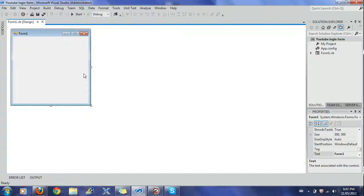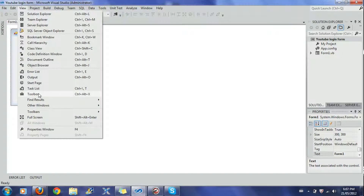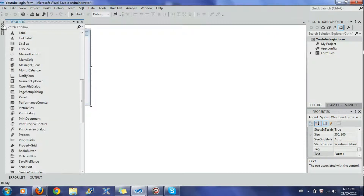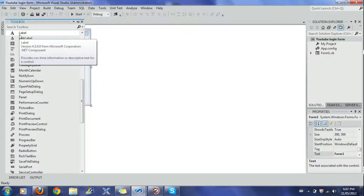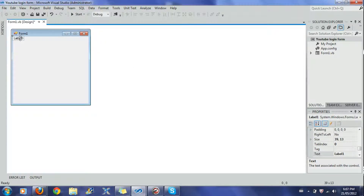We might encounter some problems with Visual Studio because it is a beta version and it's not the best yet. The first thing we want to do is go into the Toolbox. If you don't see your Toolbox, go to View and find Toolbox. We're going to add a few things — we're going to add two labels: Label One and Label Two. I just used Ctrl+C and Ctrl+V to copy and paste.